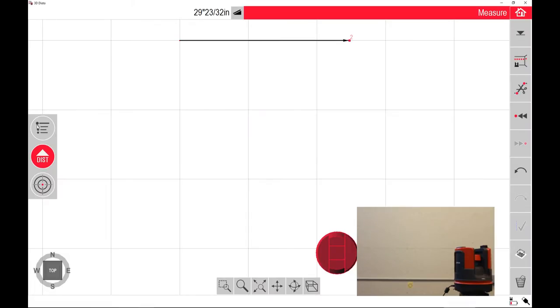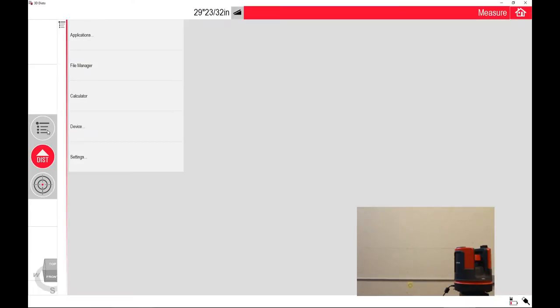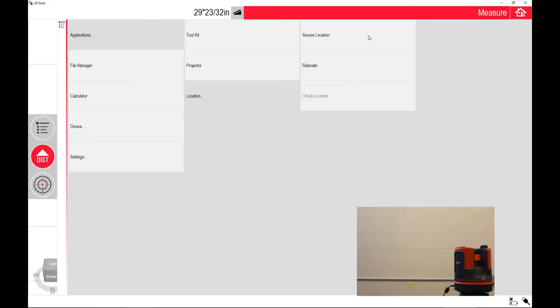To relocate, you're going to go to the File dropdown, Applications, Locations, and then Secure Locations. The relocate will come after we secure the locations.